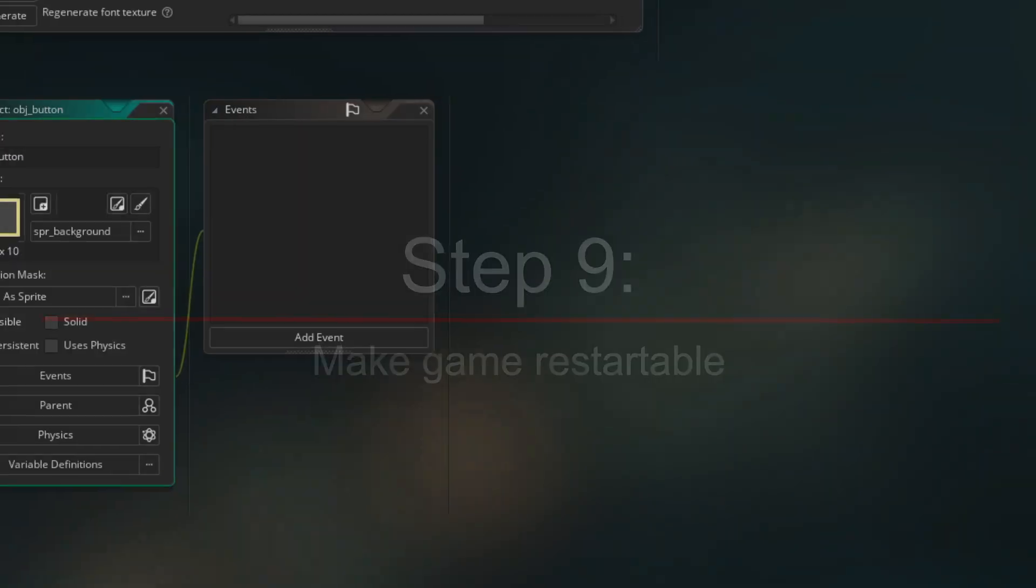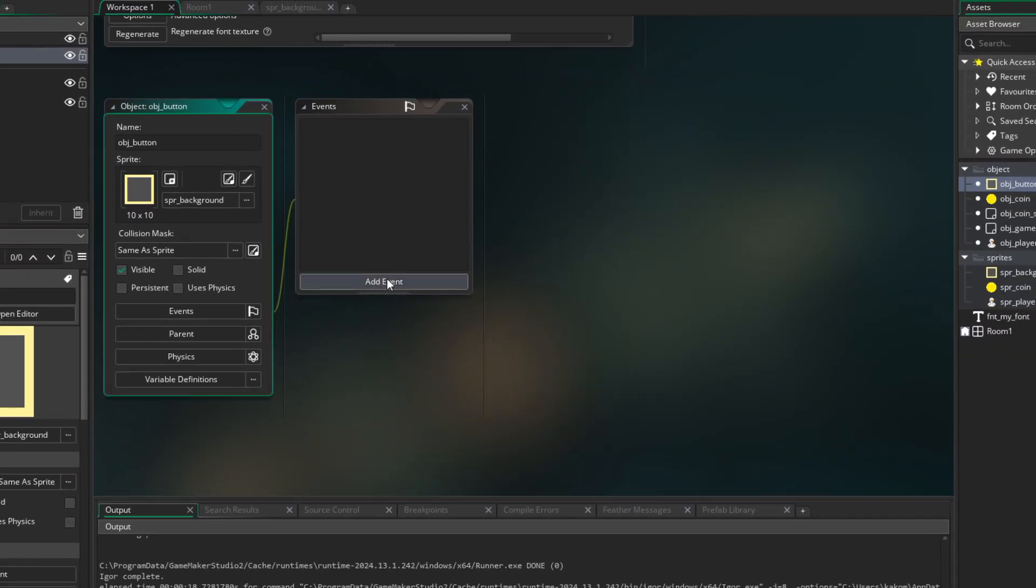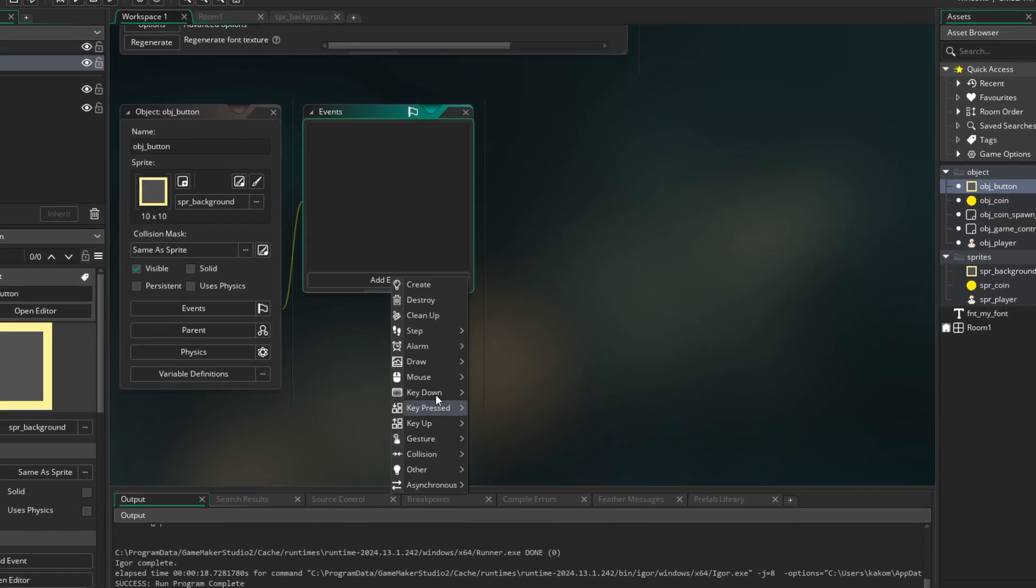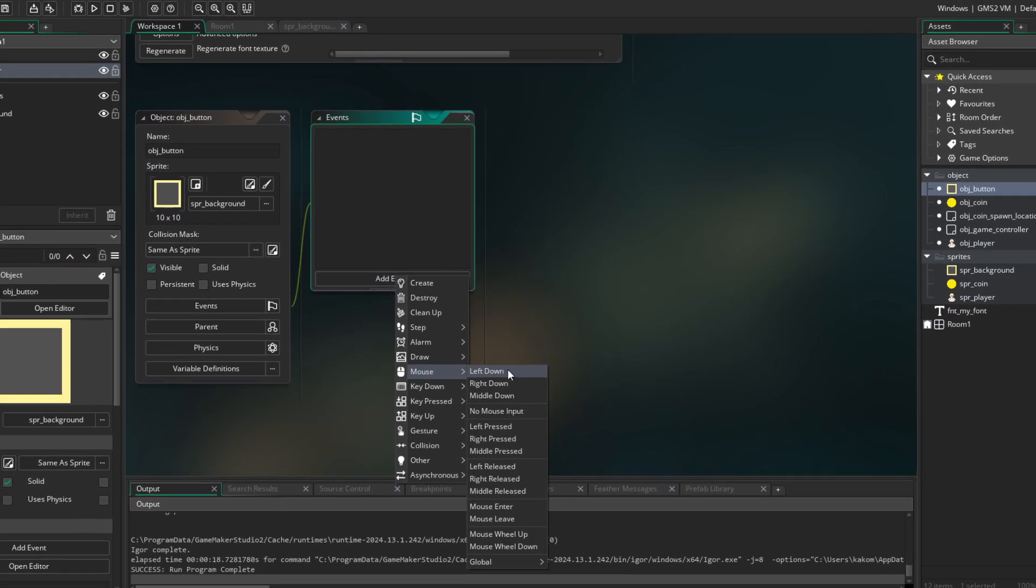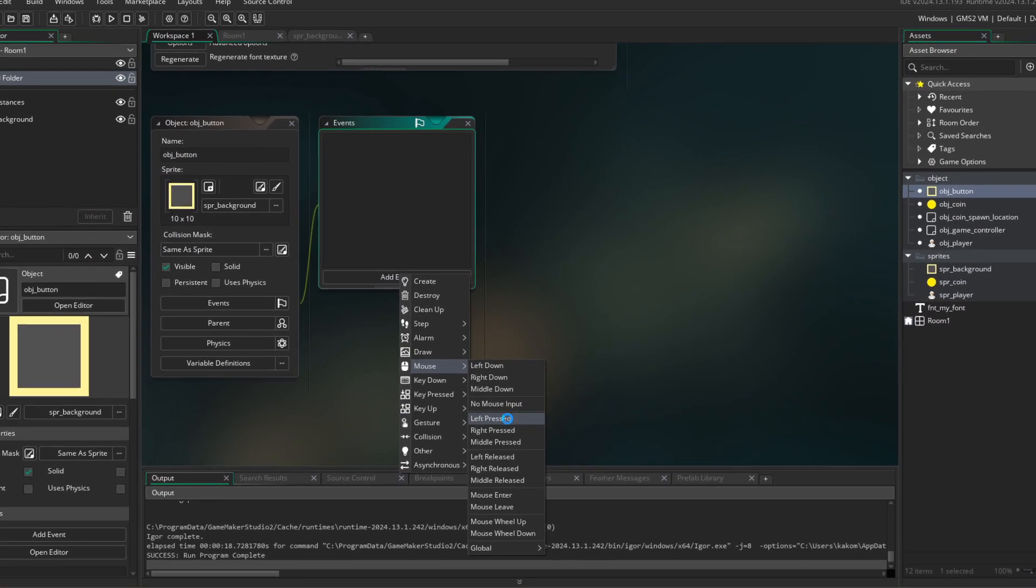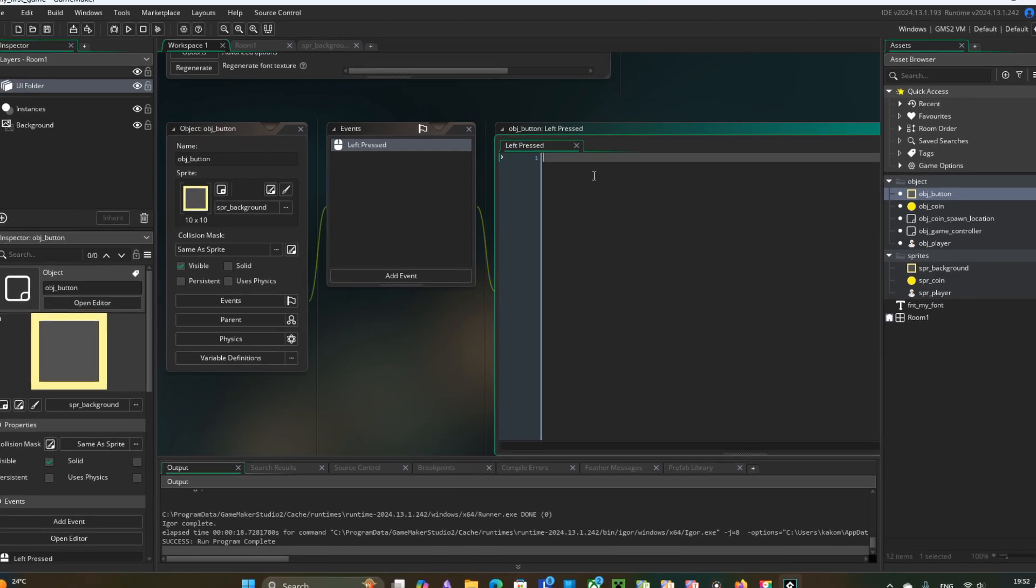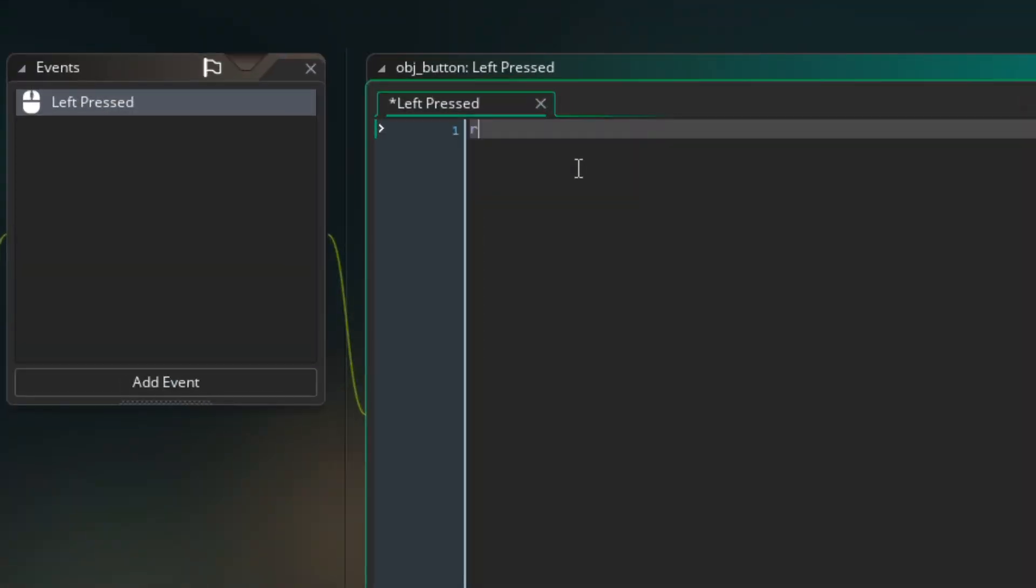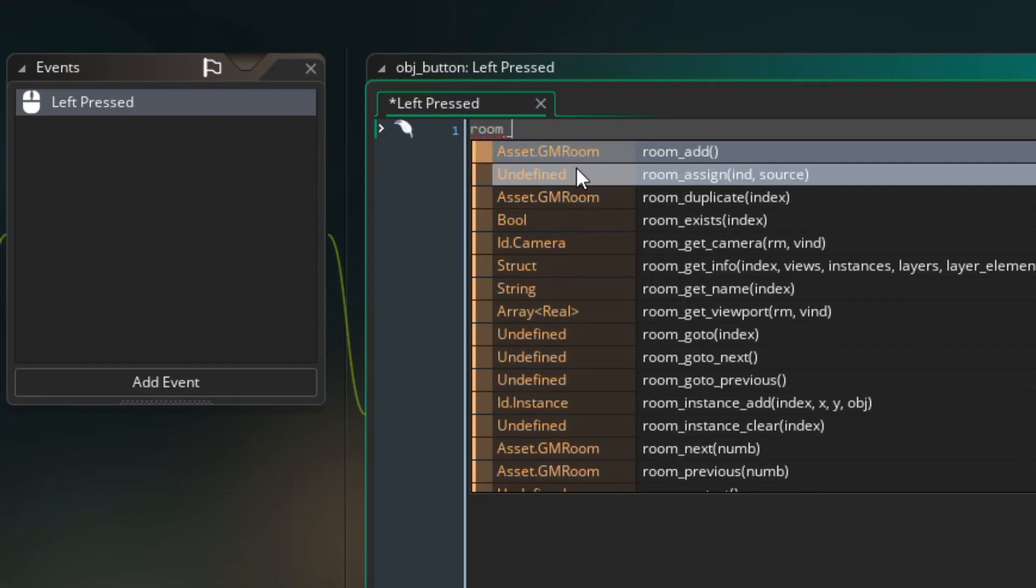And step nine, let's make the game restartable. In the object button we add event for mouse left pressed. And there I just restart the room.